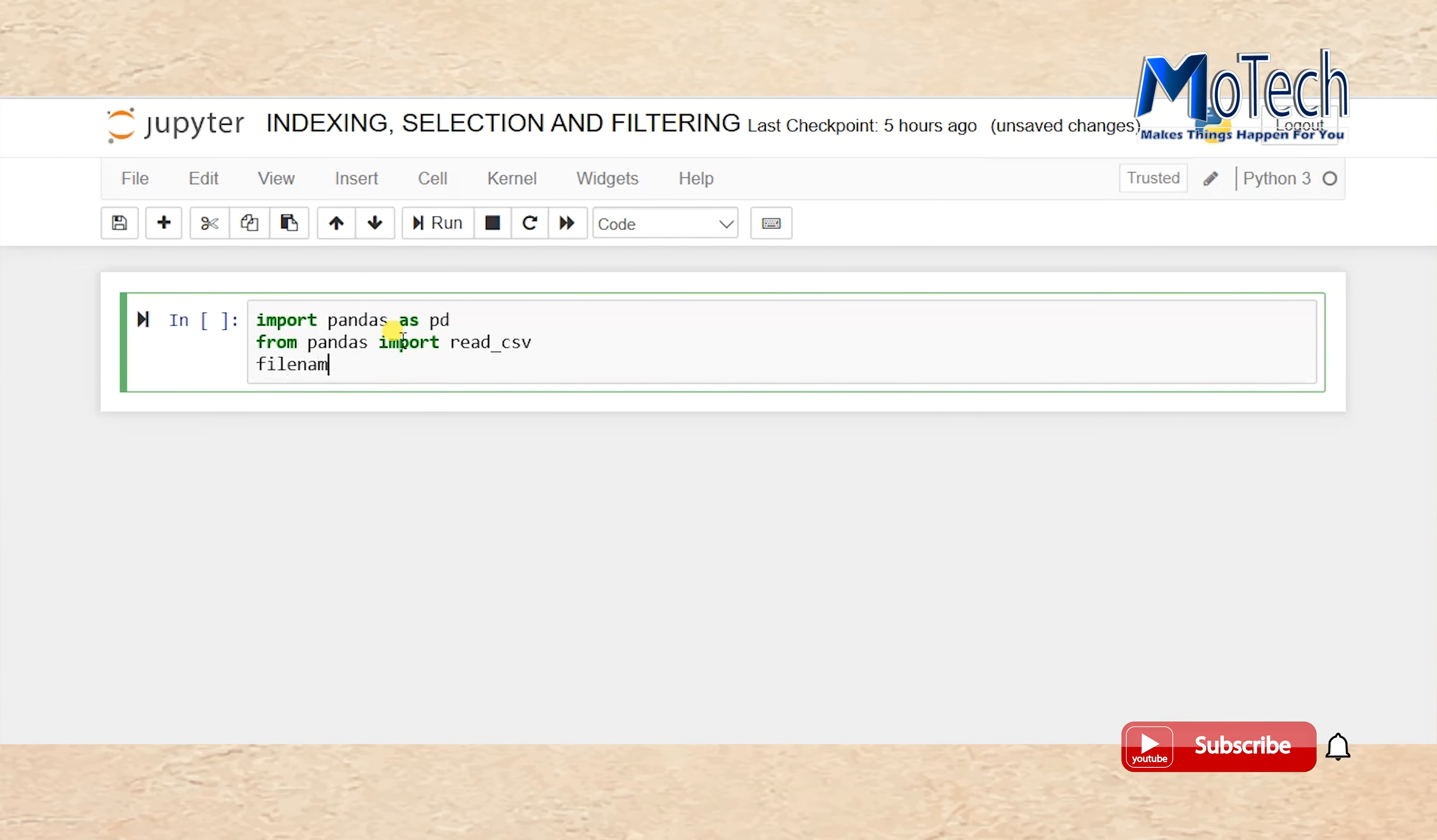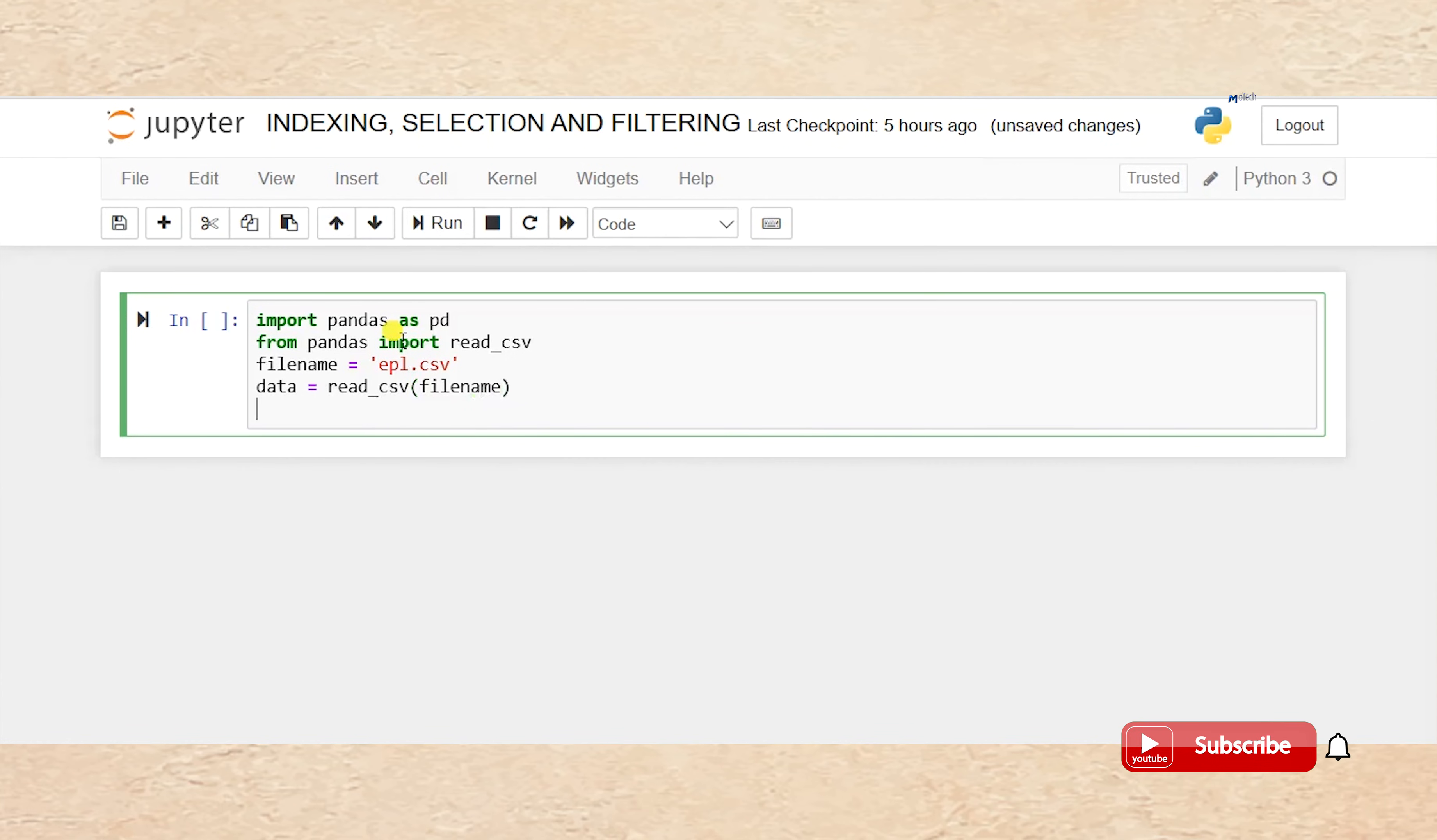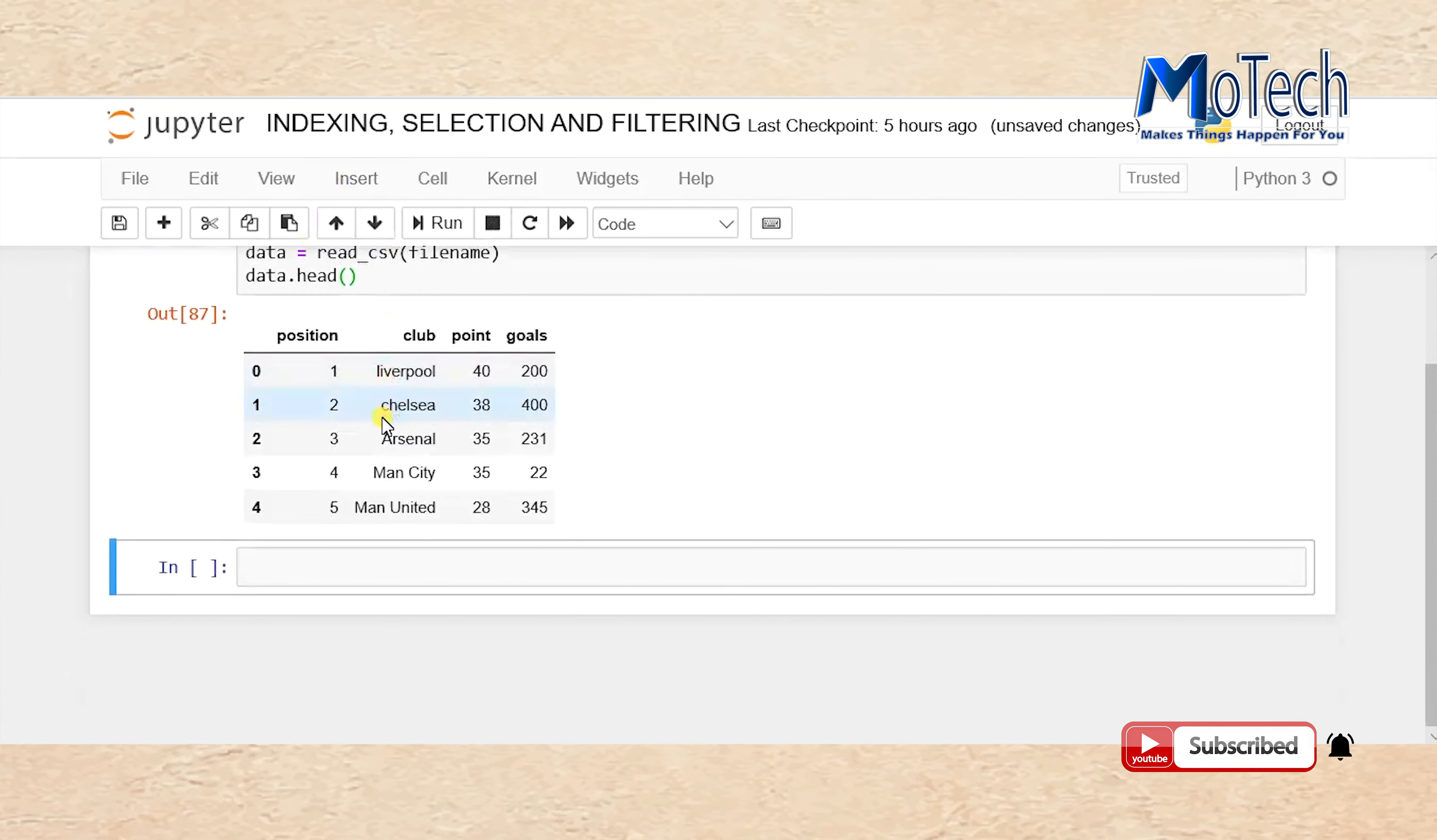Filename equals 'epl.csv'. Data equals read_csv(filename). data.head(). Run your cell. Now we have loaded our data.